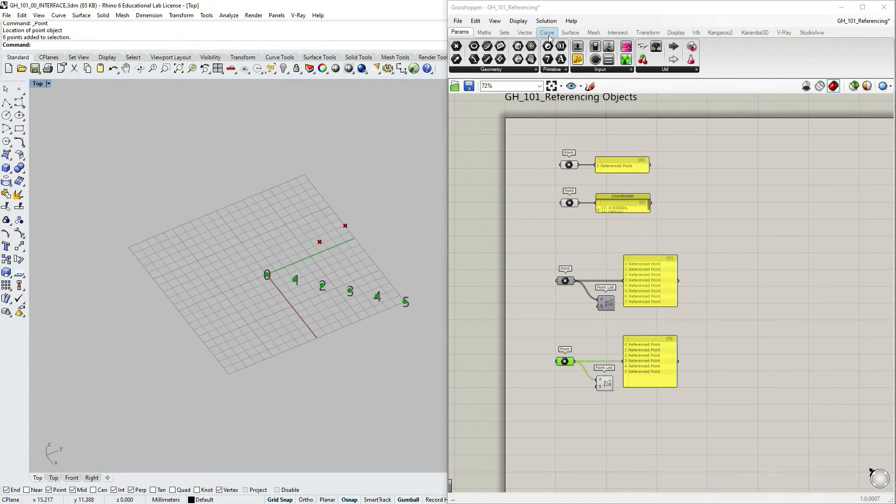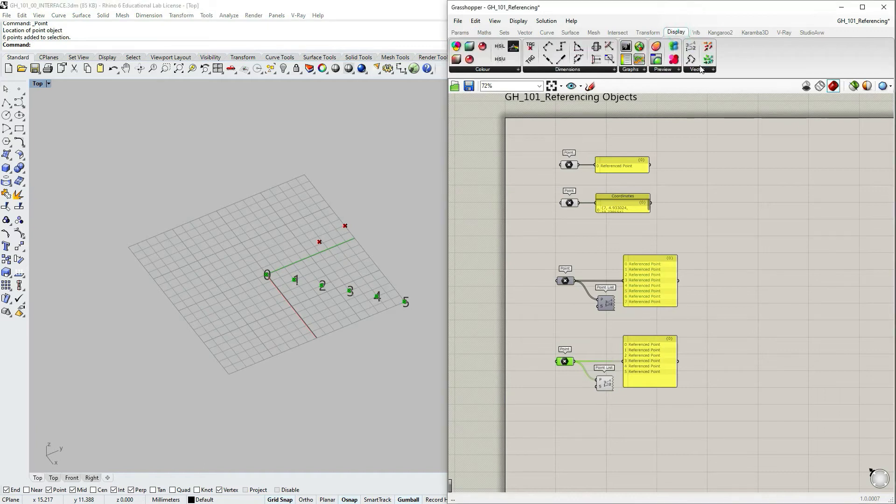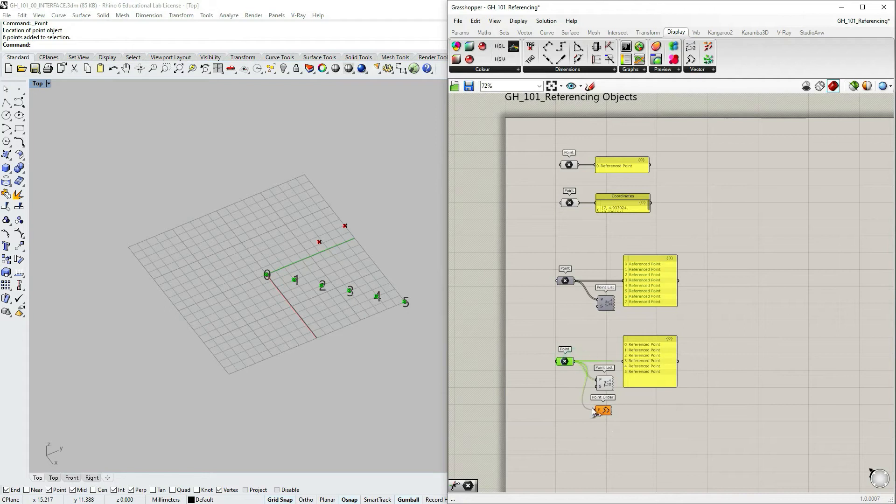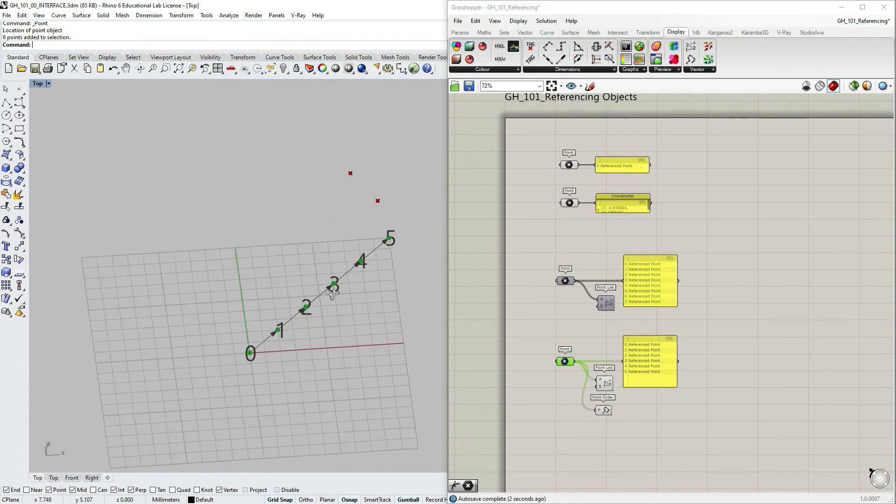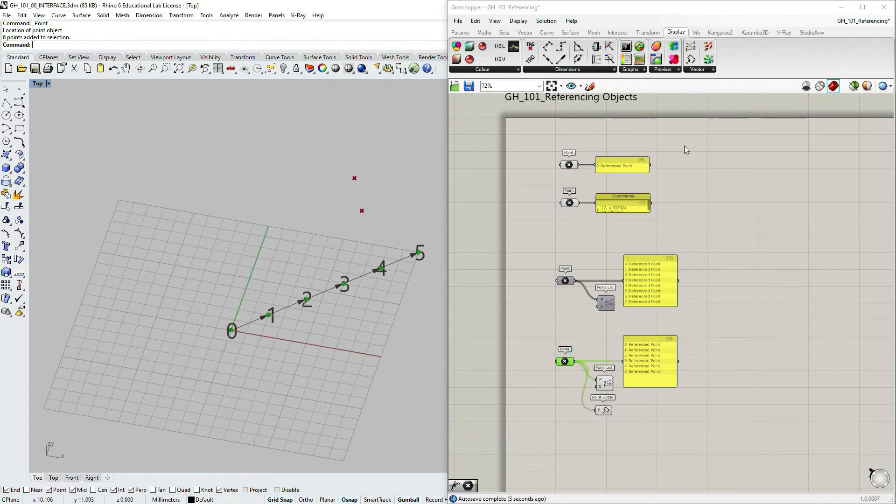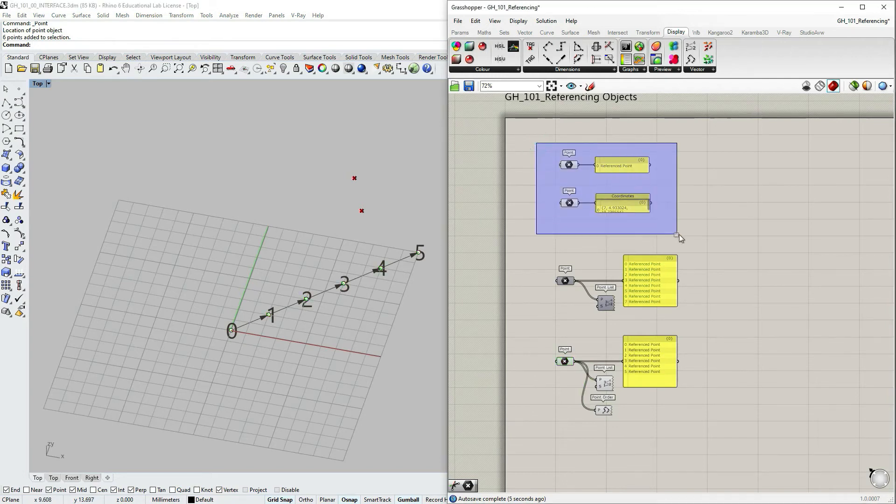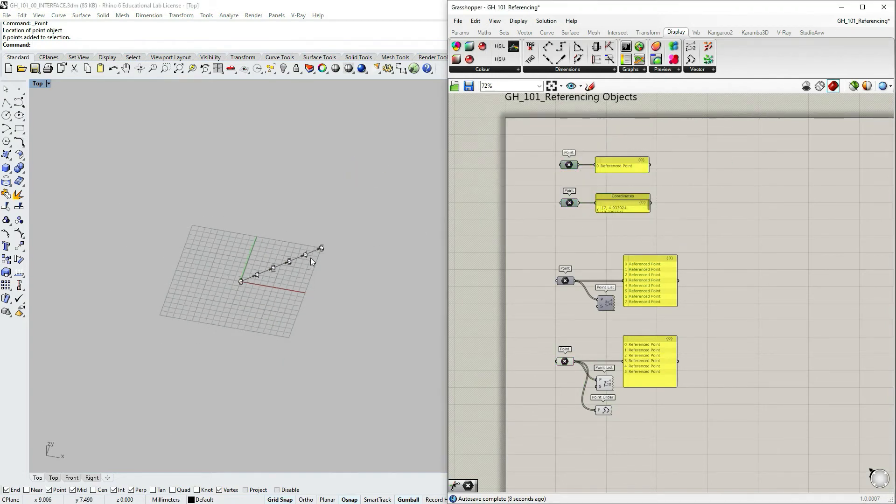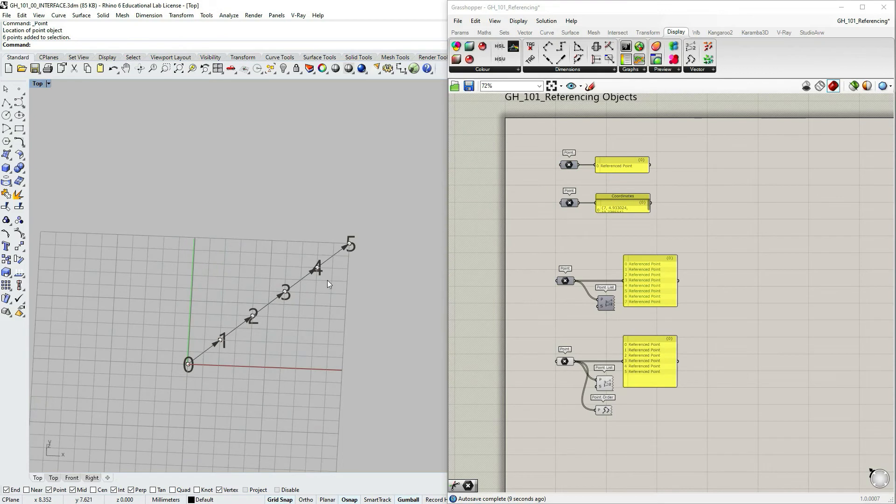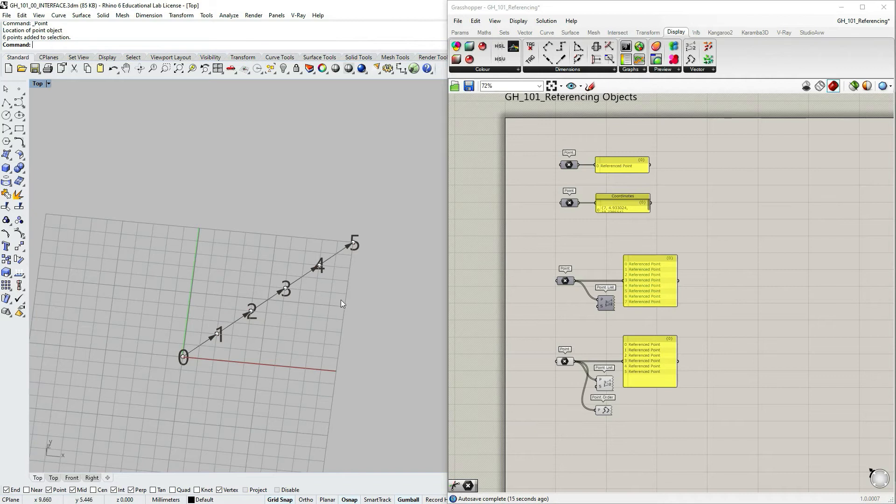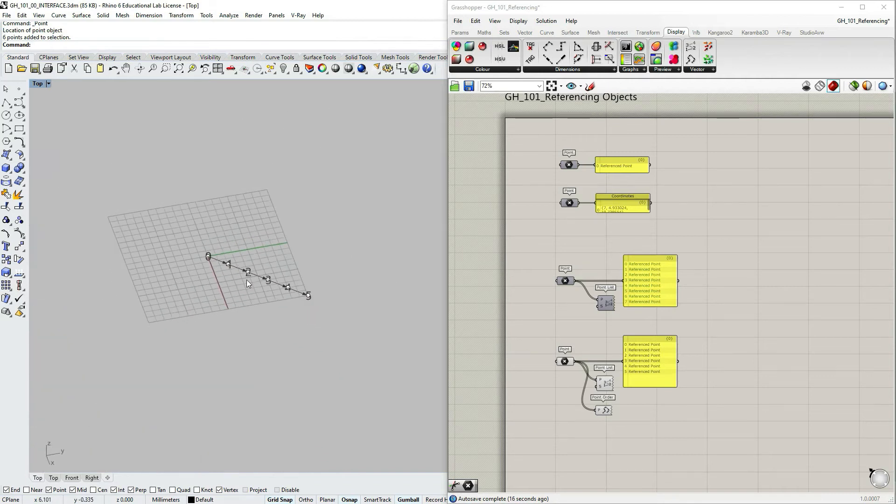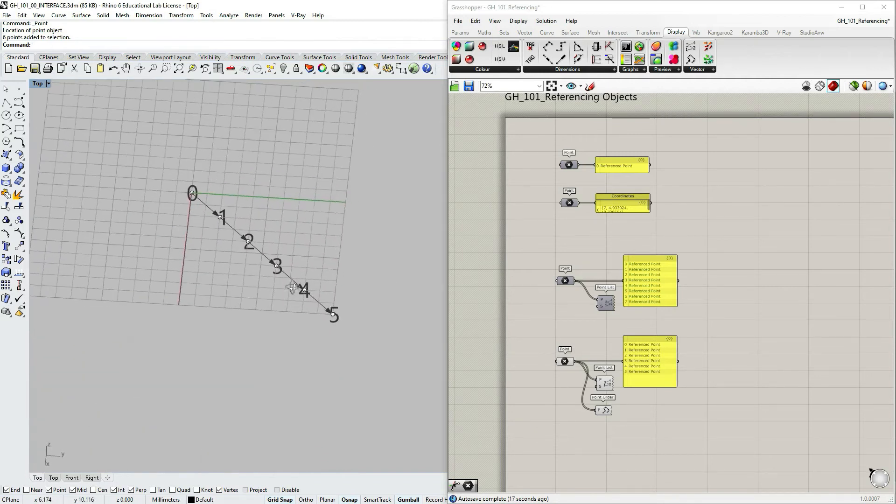You can also go to display vector and use point order. This is better. Just gonna hide these ones.